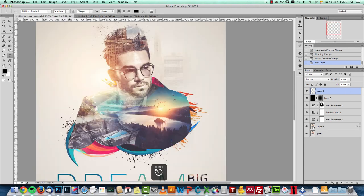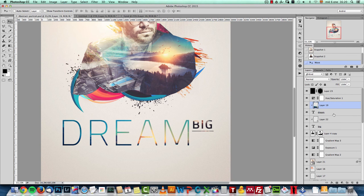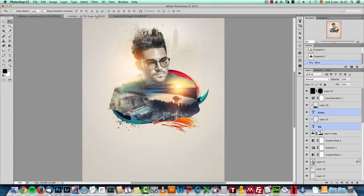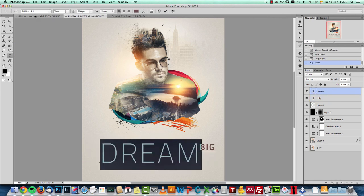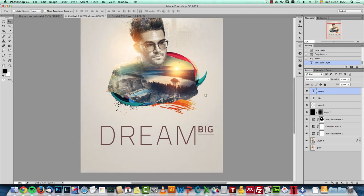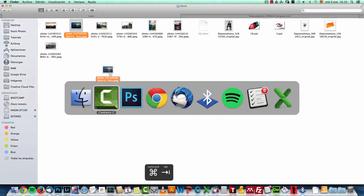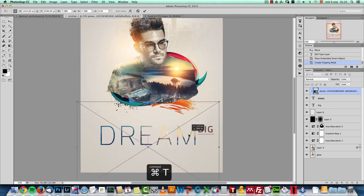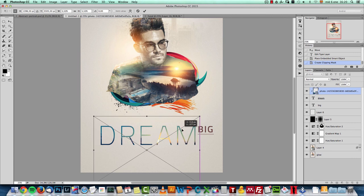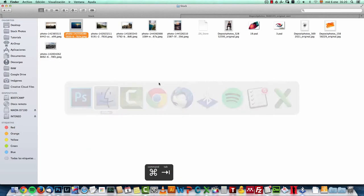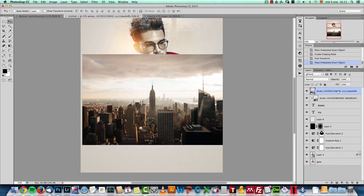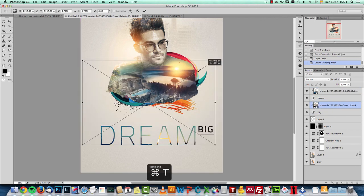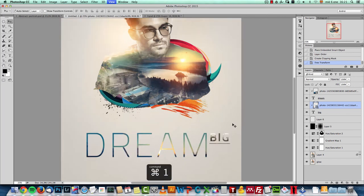I also added some text — drag both text layers to the canvas. For the word 'Dream' I used the Titillium font — I'll include the download link in the resources. To add color to the text, drag the same stock images used in the artwork and clip them to the text layer. Do the same for the word 'Big' — drag an image on top and clip it, then resize it. That gives you a nicely colored typographic element.